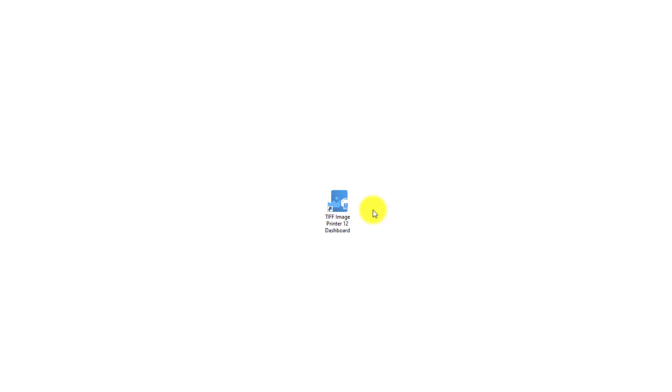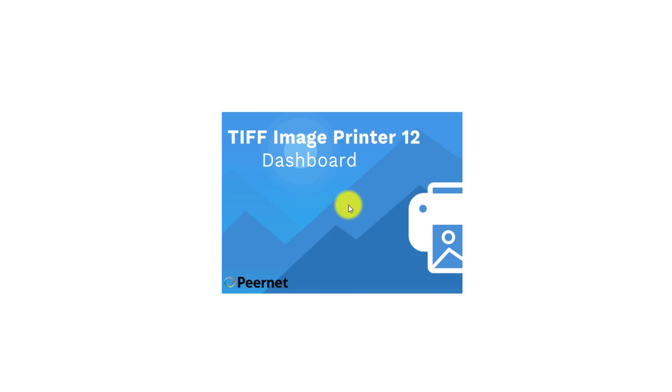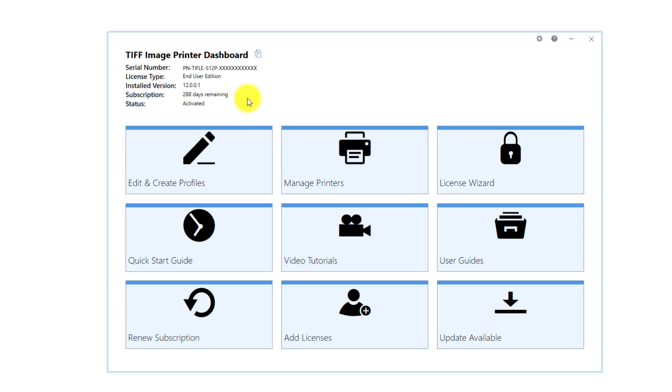Begin by creating a custom profile that you want applied during conversion. The profile is a group of settings that will create the output image you want. Double-click on the image printer icon on your desktop to launch the image printer dashboard. If you have removed the image printer icon from your desktop, you will find it by selecting Start and scrolling down to your image printer.